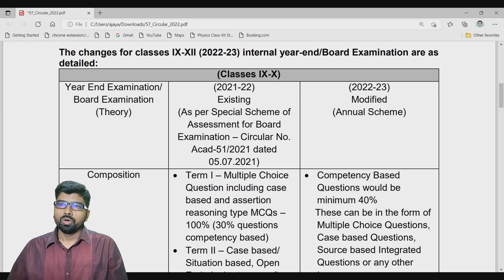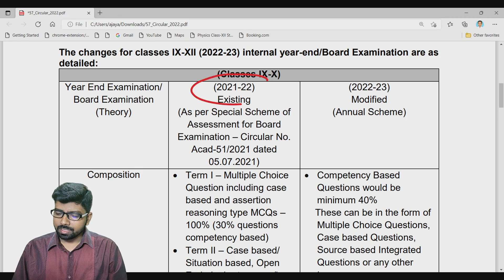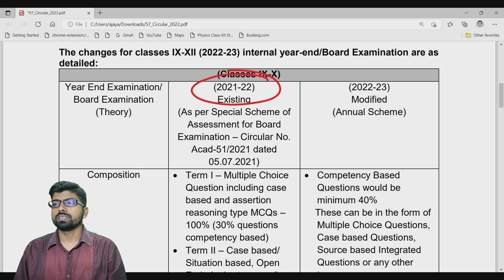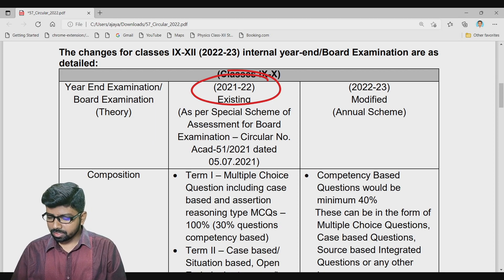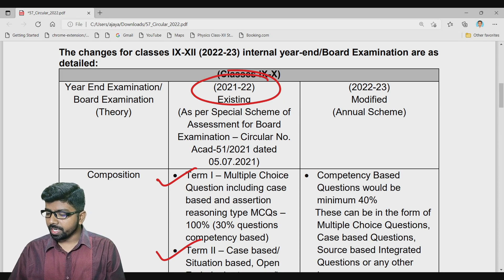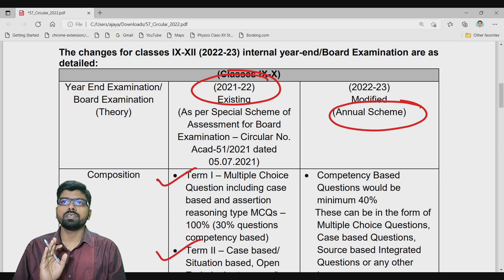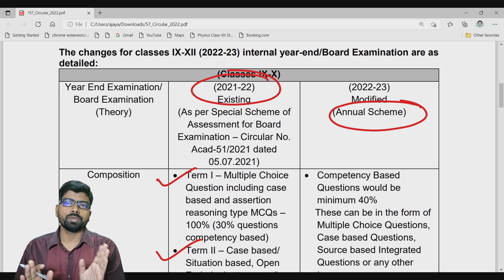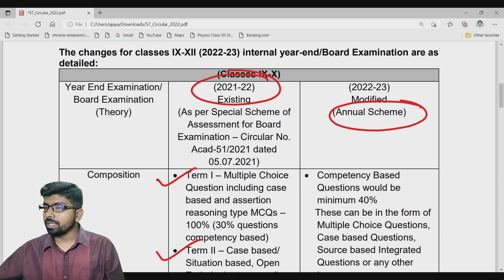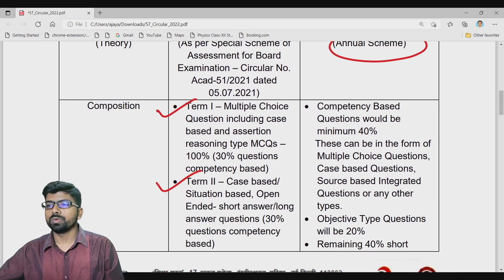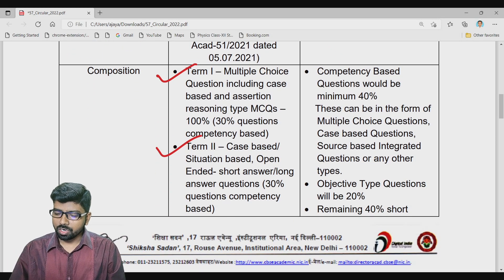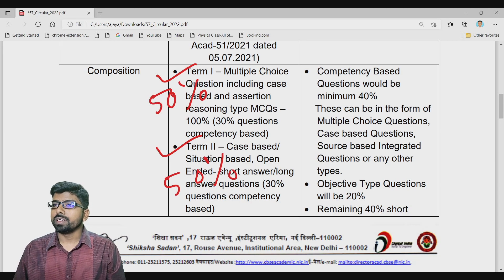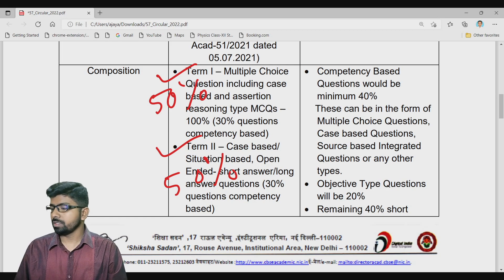As we know, last year due to COVID-19, for the 2021-22 session there was a Term 1 and Term 2 system — 50 percent each. But this year it will be an annual scheme: one examination per year covering the total syllabus. This year it will be completely 100 percent annual exam only.